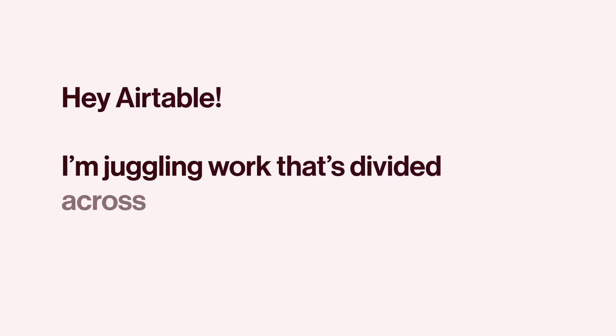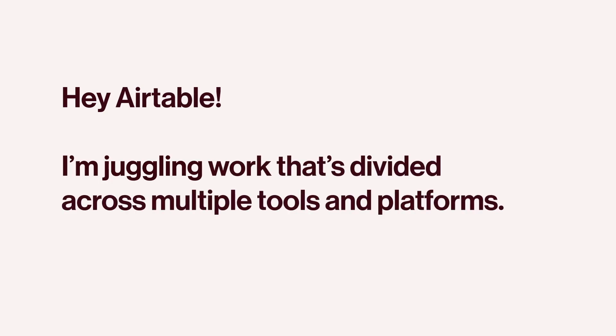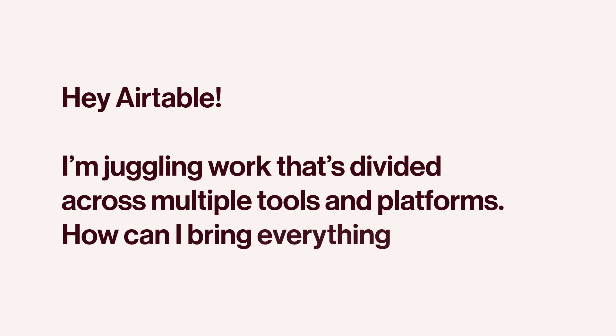Hey Airtable, I'm juggling work that's divided across multiple tools and platforms. How can I bring everything into my app?